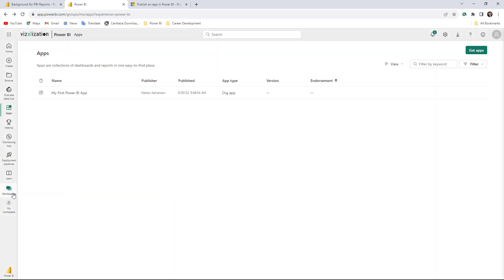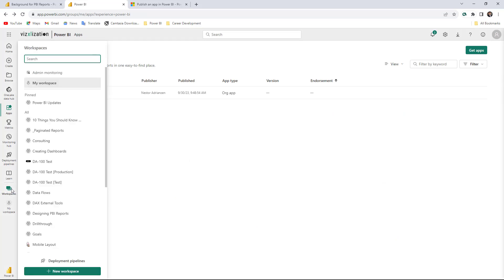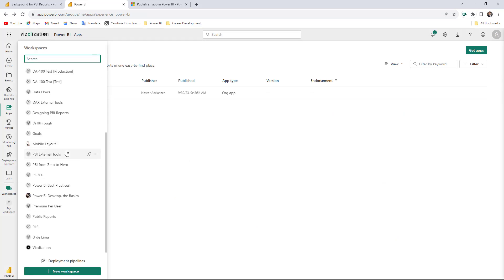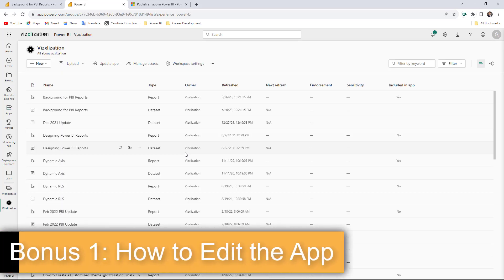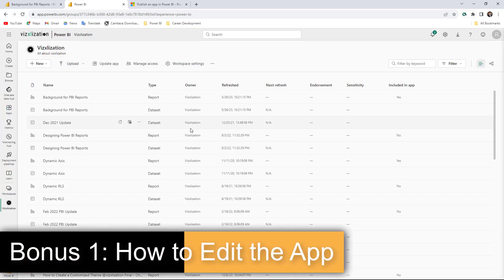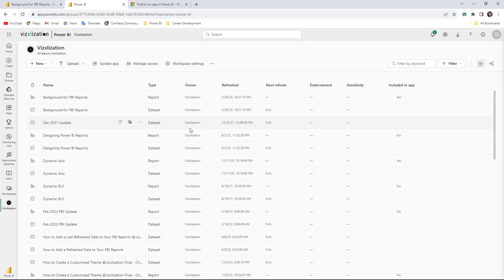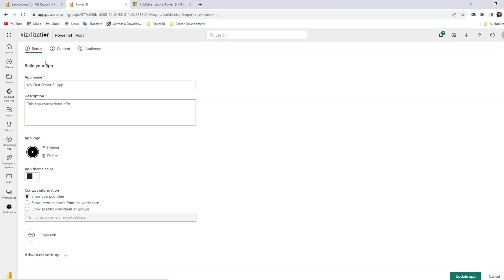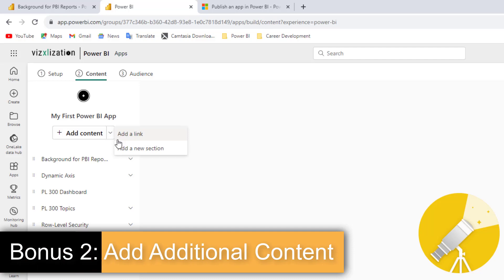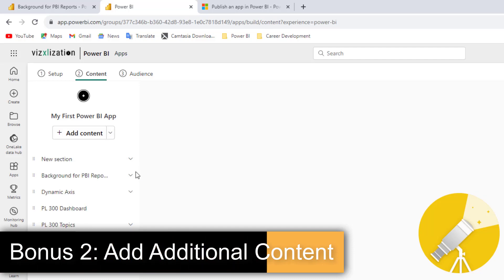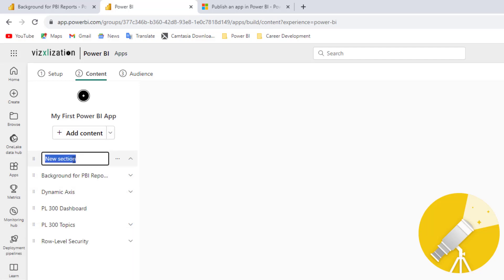Let's go back to my workspace — I want to show you how to edit the app. Let's look for the Visualization workspace. Please remember that you can create just one application per workspace, but you can make any changes or updates here. For this particular case, let's update the app. We are fine with the setup and content. Another cool thing you can do is add additional content — let's hit that option and add a new section.